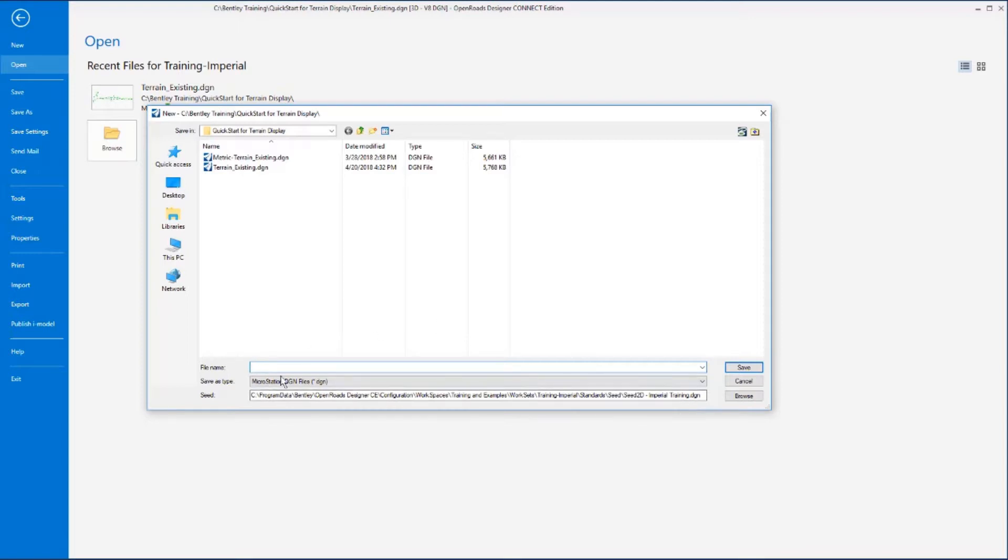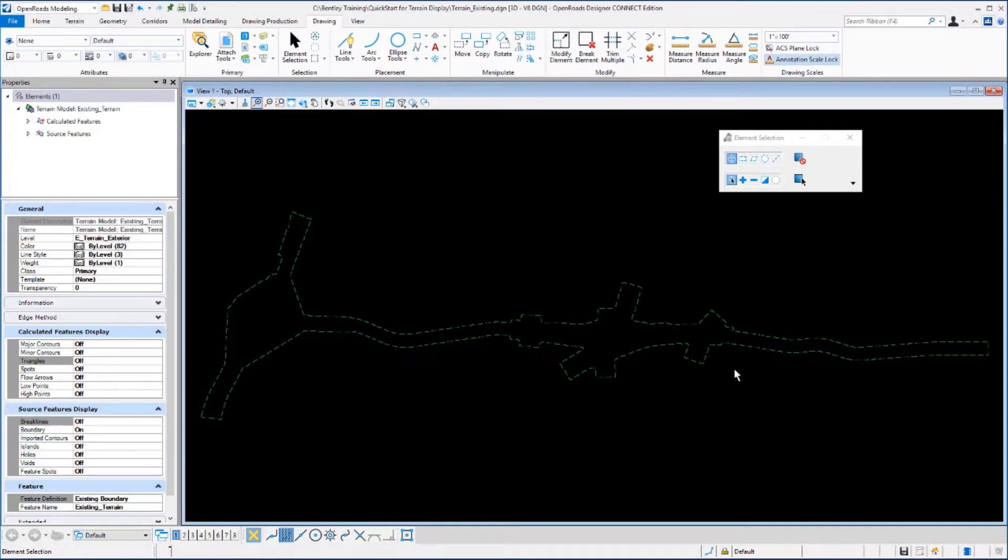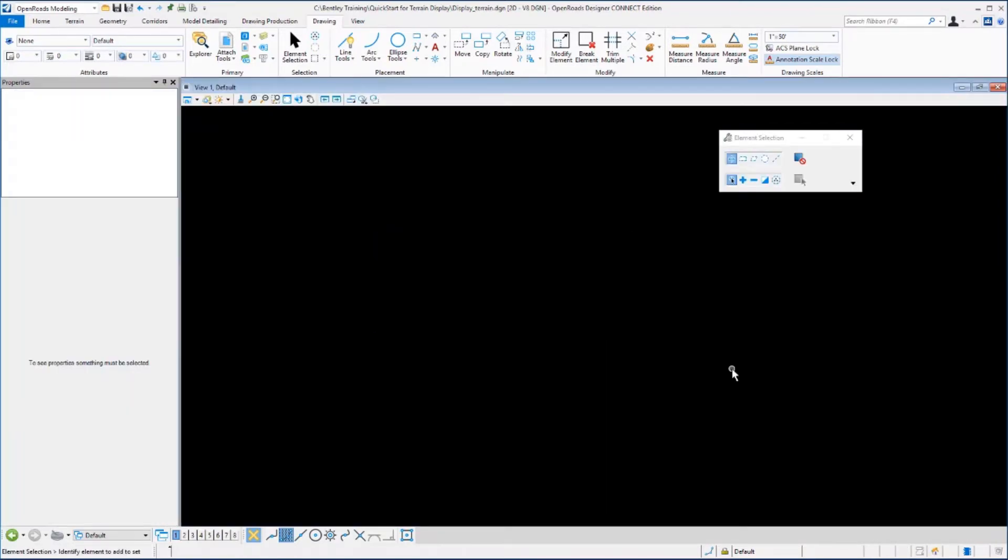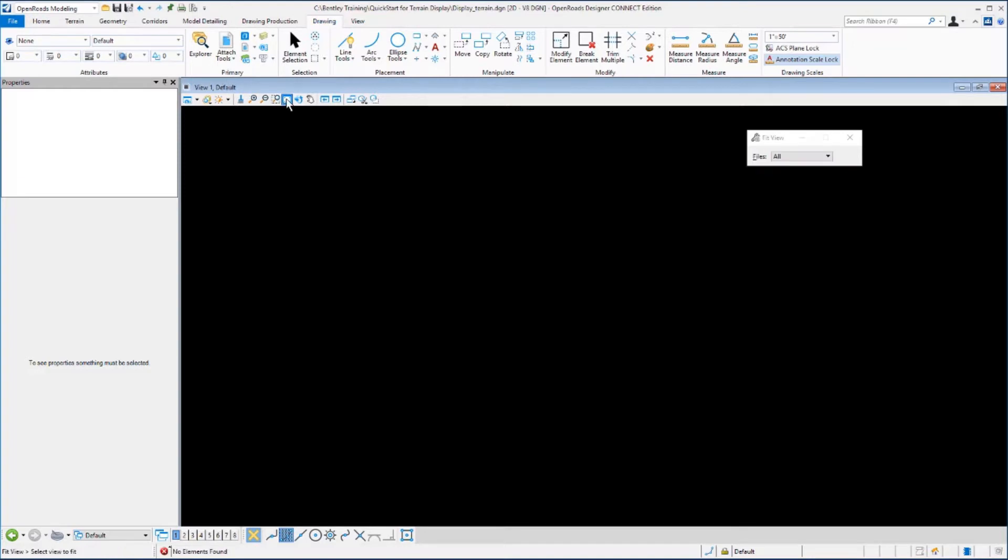In the file name, you want to key in display_terrain.dgn and then select Save. Our new design file is created and if you do a fit view, you will see that there are no elements found.